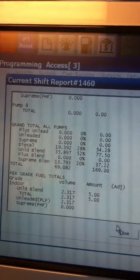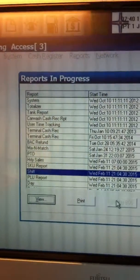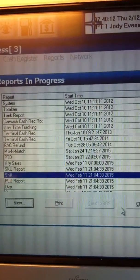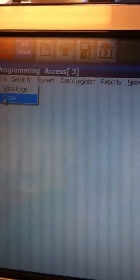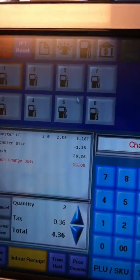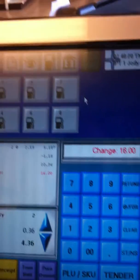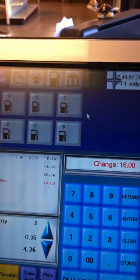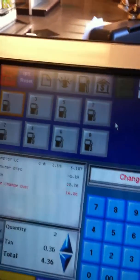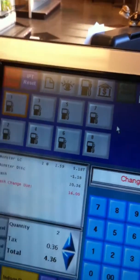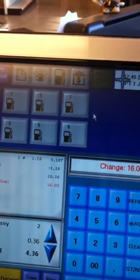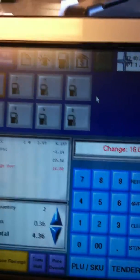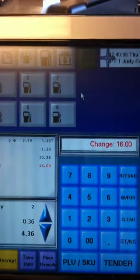This will tell you some good information about how your day is going, and if there's anything you need to do, you can check your drawer, make sure you've got enough money in your drawer — or maybe not too much. You want to keep an eye on it. You don't want to have more than $350 in your drawer at any time. The rest of the time you'll want to drop it, and I'll show you how to do that later on.